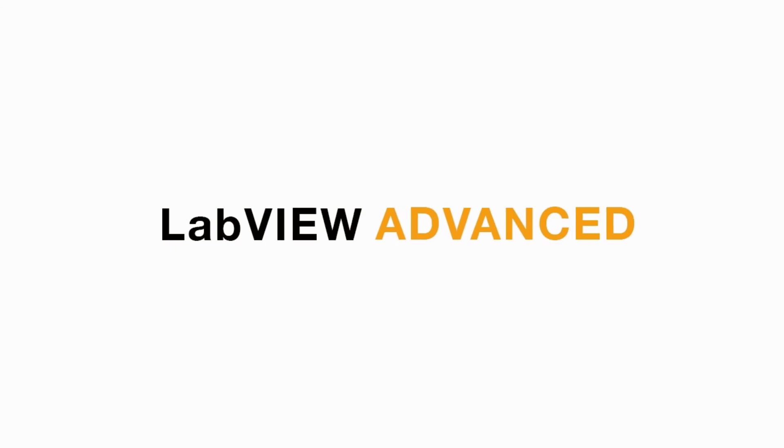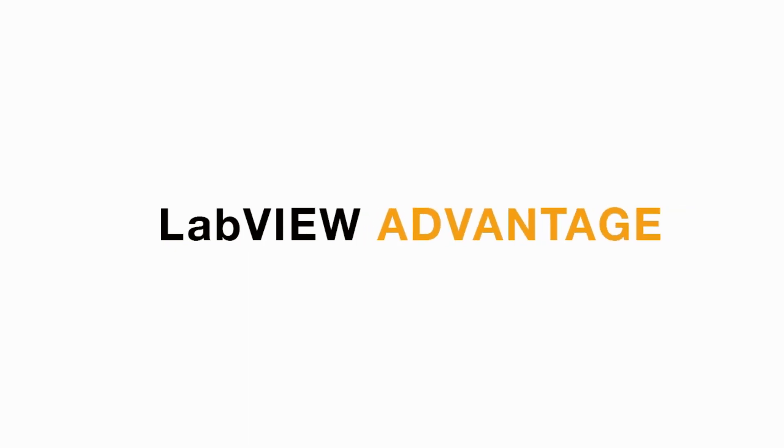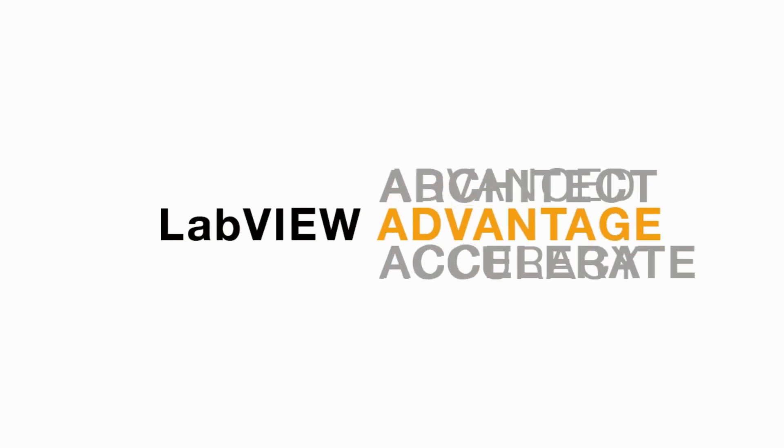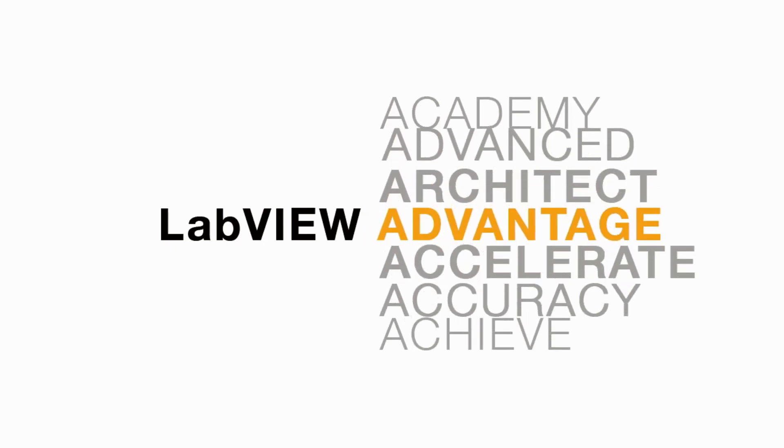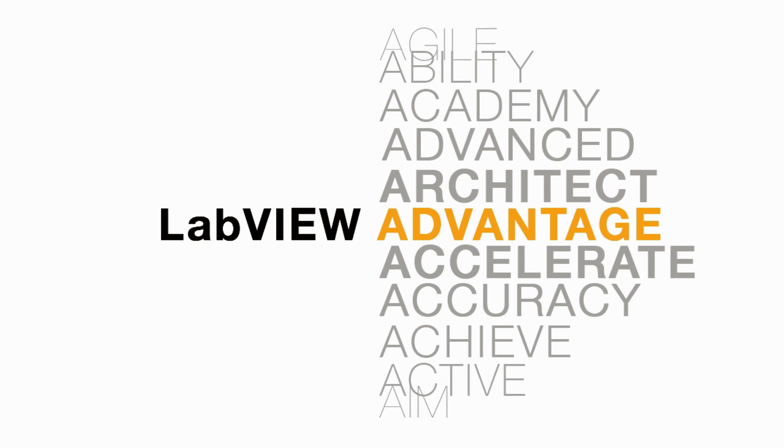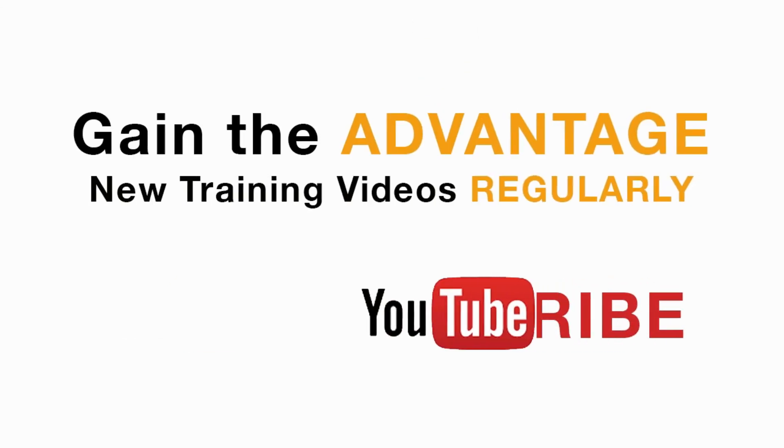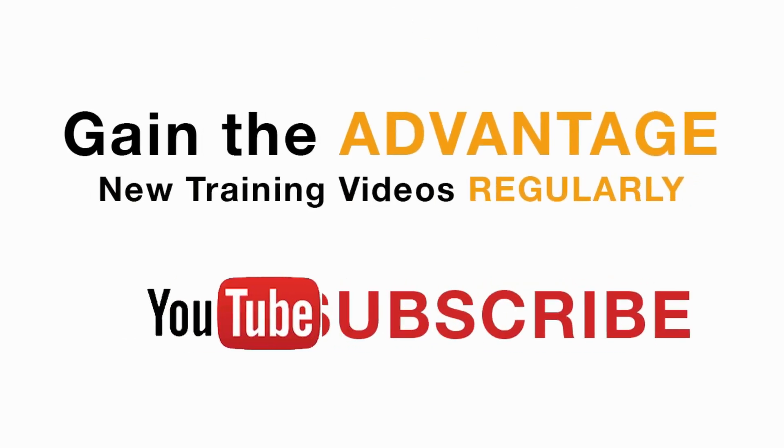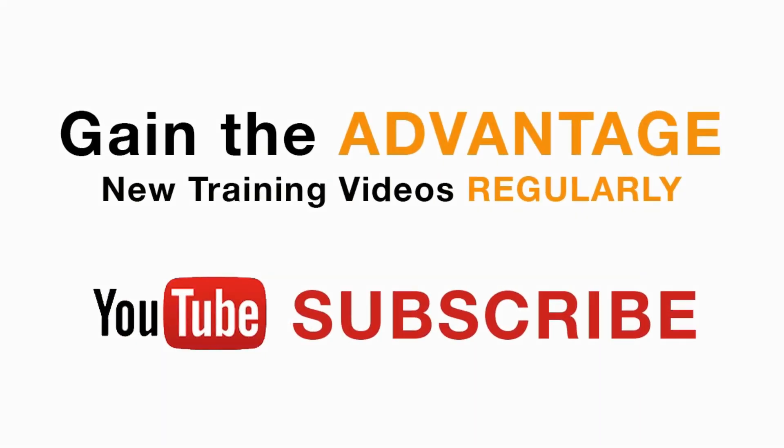I hope you liked this video. Please like, share, or comment on this video, and please subscribe for future LabVIEW videos.